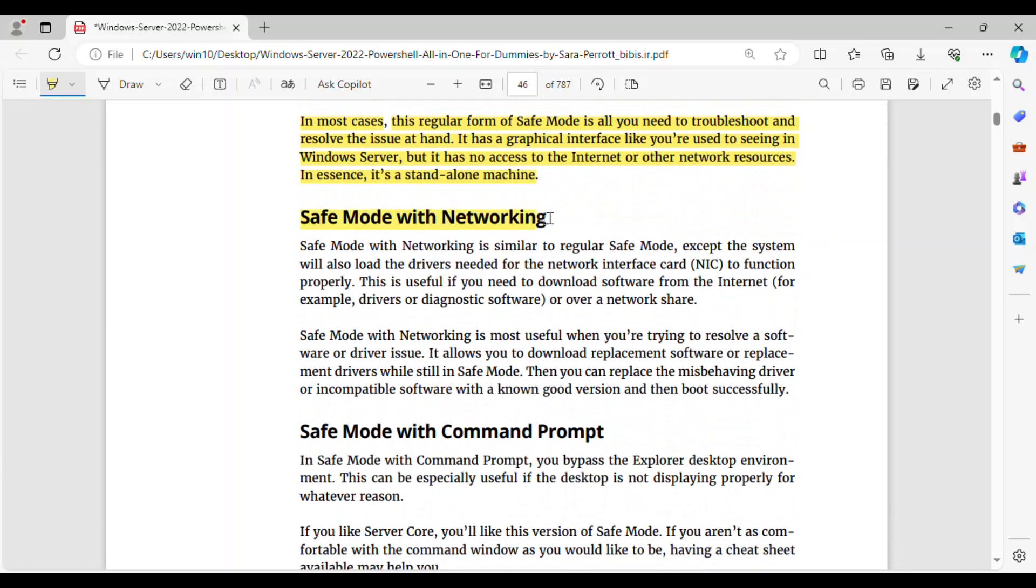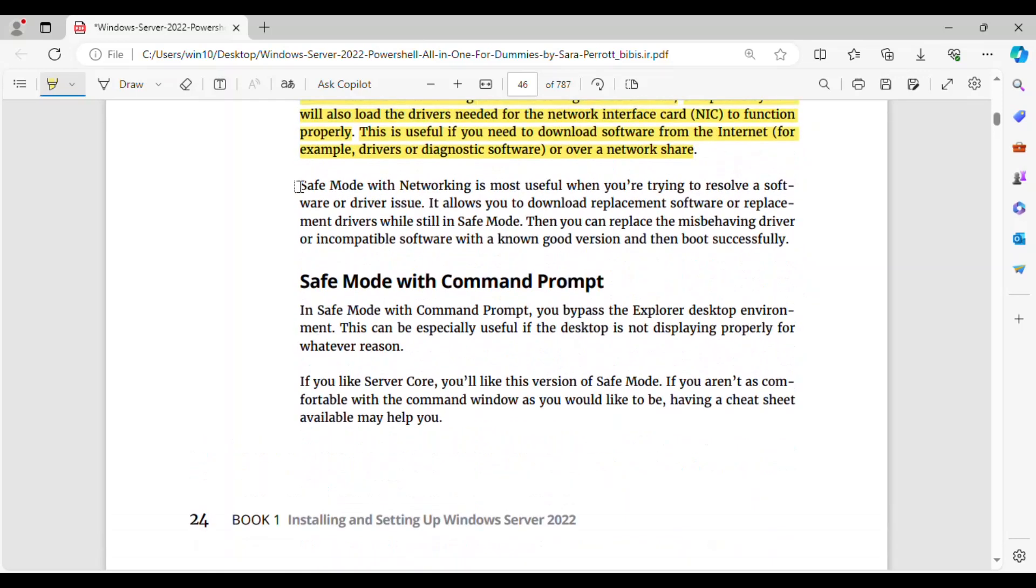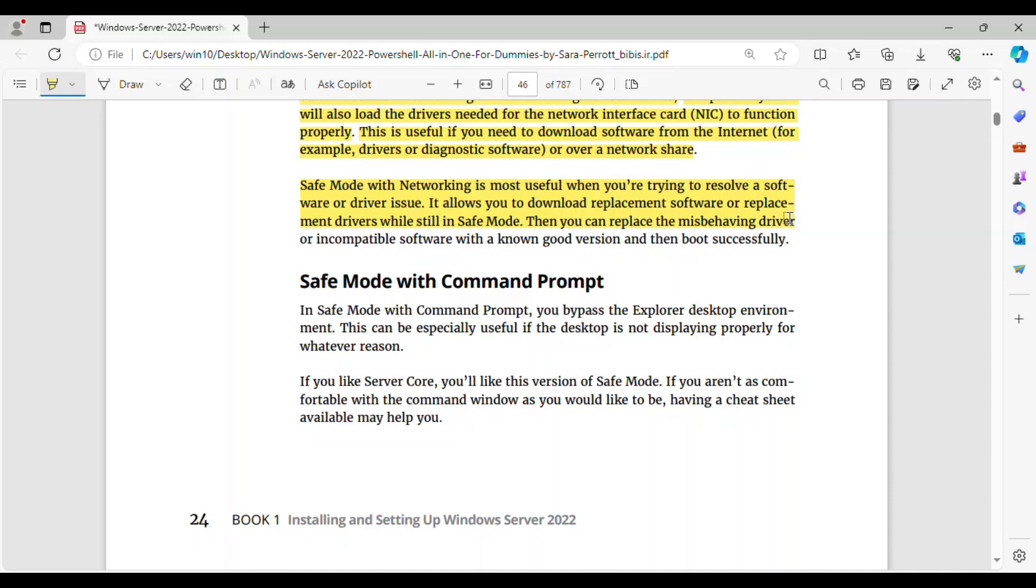Safe Mode with Networking. Safe Mode with Networking is similar to regular Safe Mode, except the system will also load the drivers needed for the network interface card, NIC, to function properly. This is useful if you need to download software from the Internet, for example, drivers, or diagnostic software, or over a network share. Safe Mode with Networking is most useful when you're trying to resolve a software or driver issue. It allows you to download replacement software or replacement drivers while still in Safe Mode. Then you can replace the misbehaving driver or incompatible software with a known good version and then boot successfully.